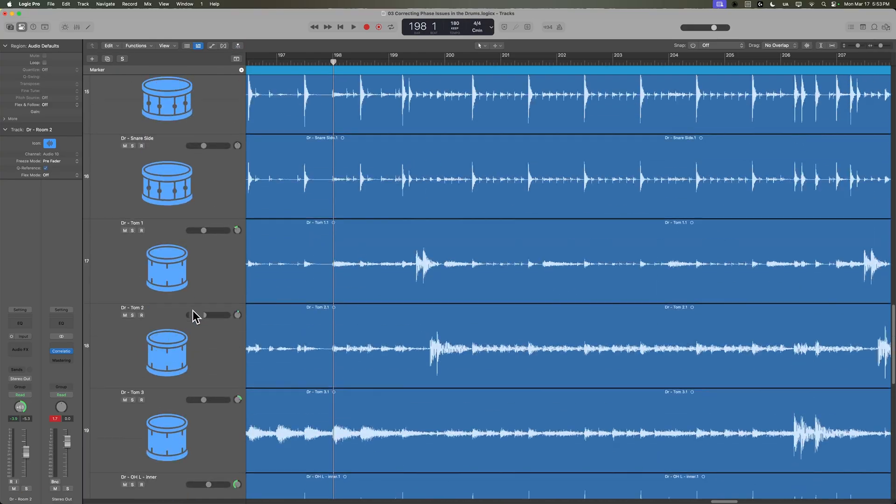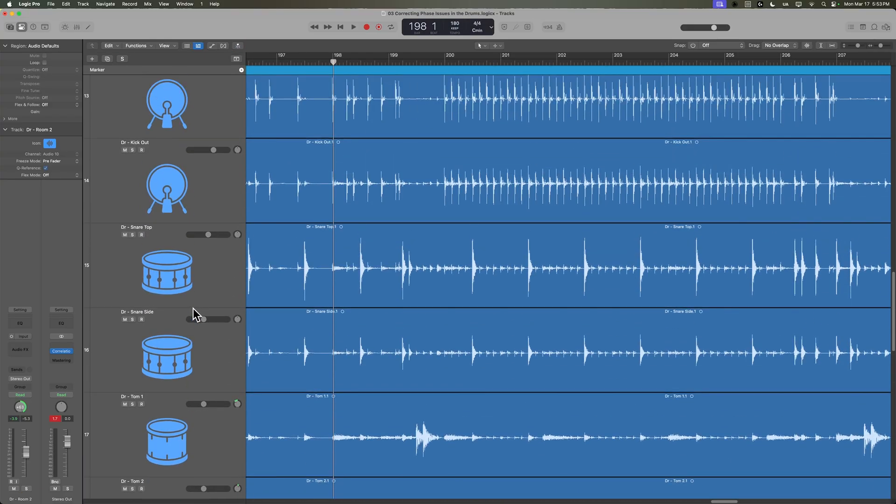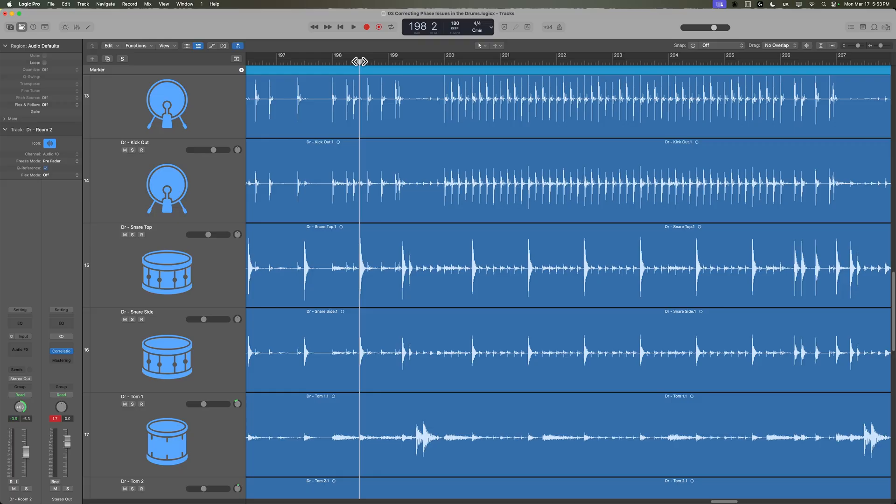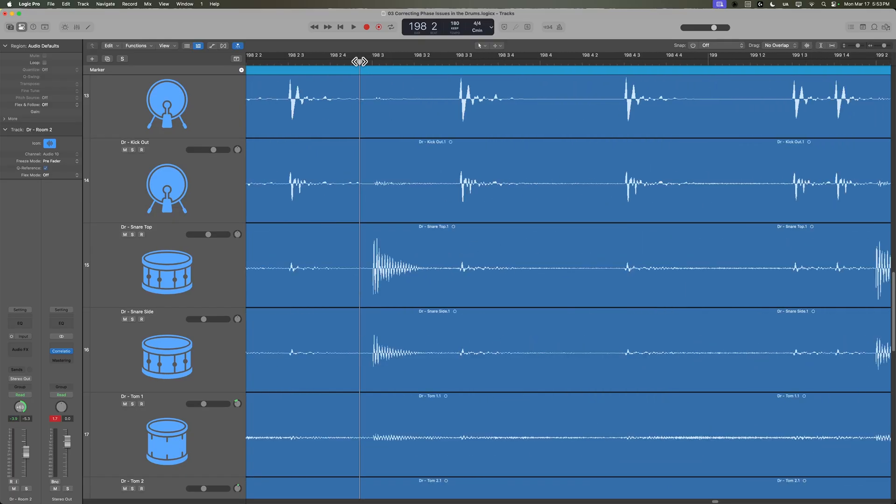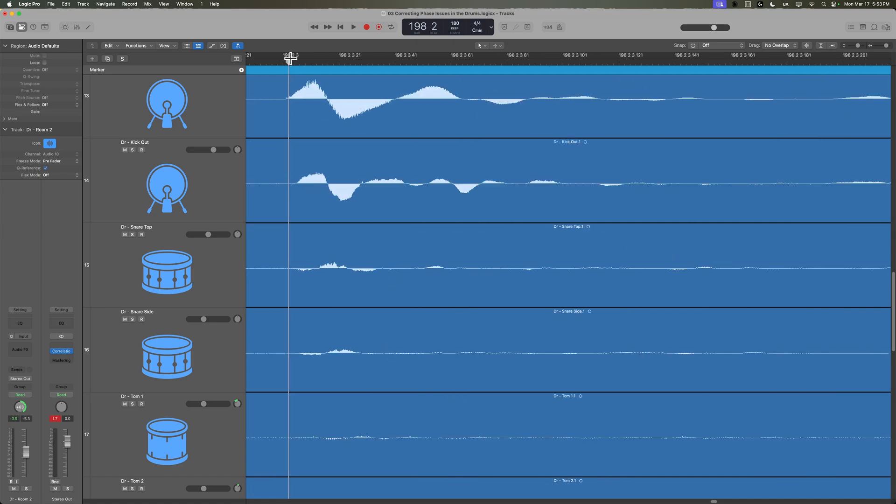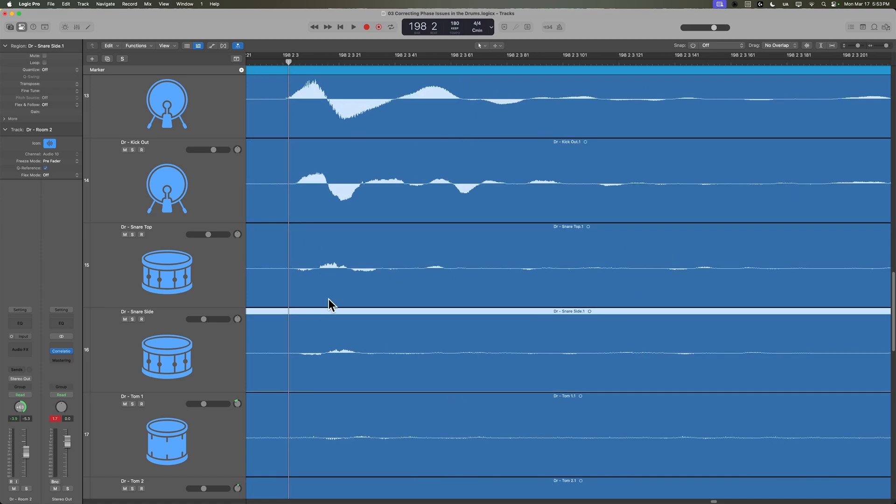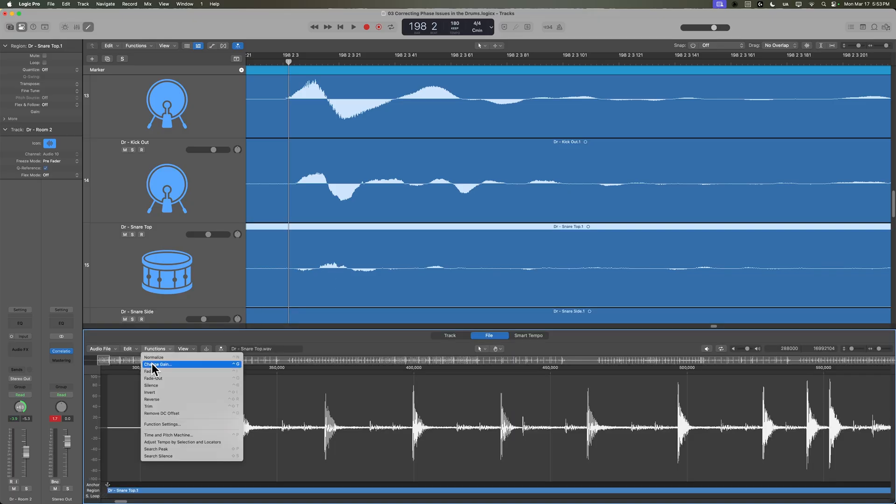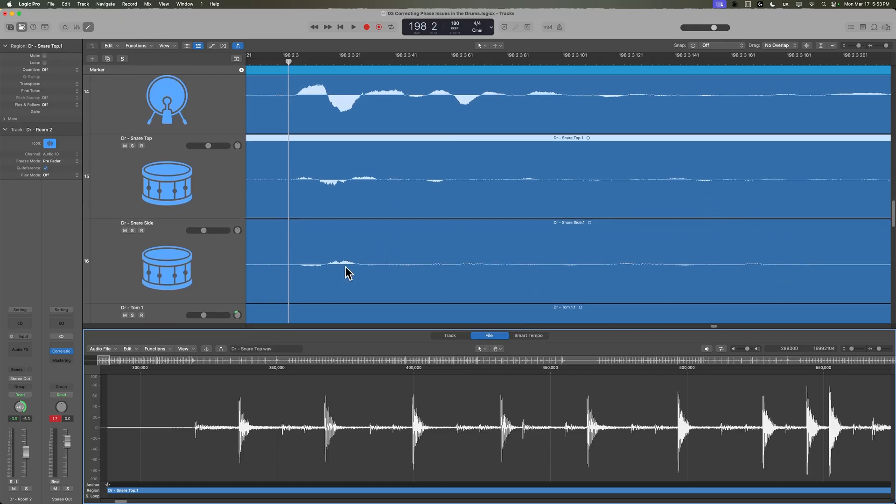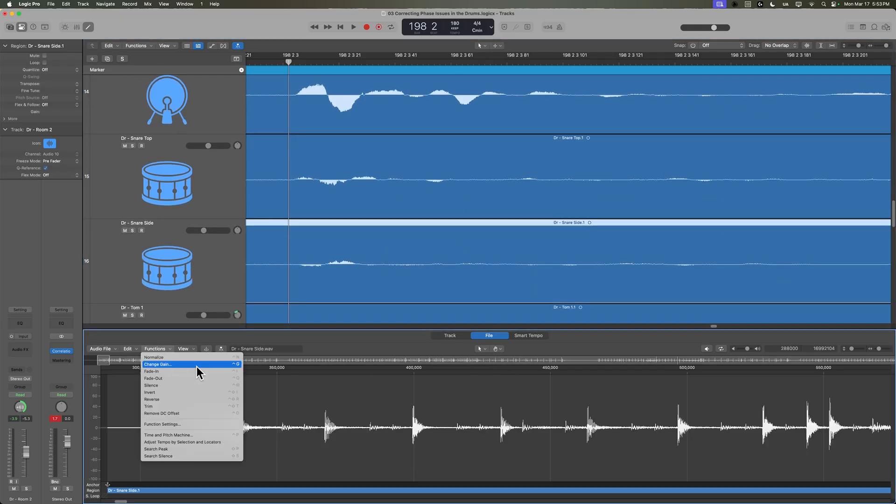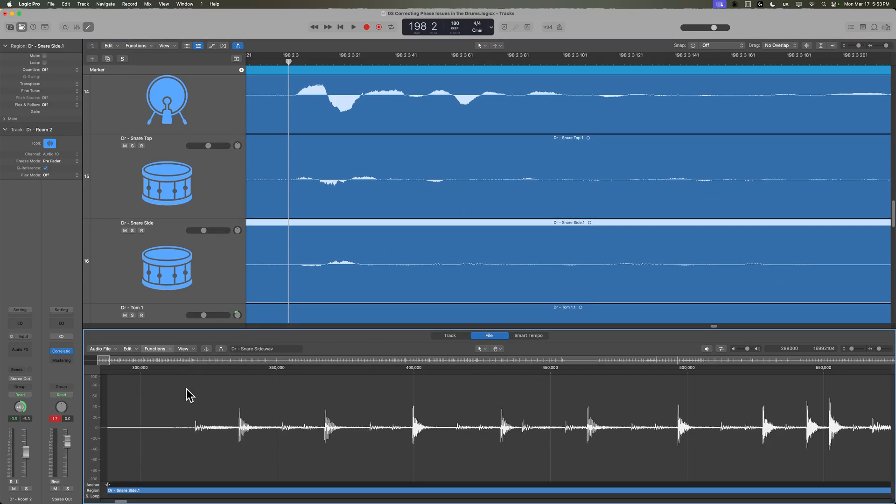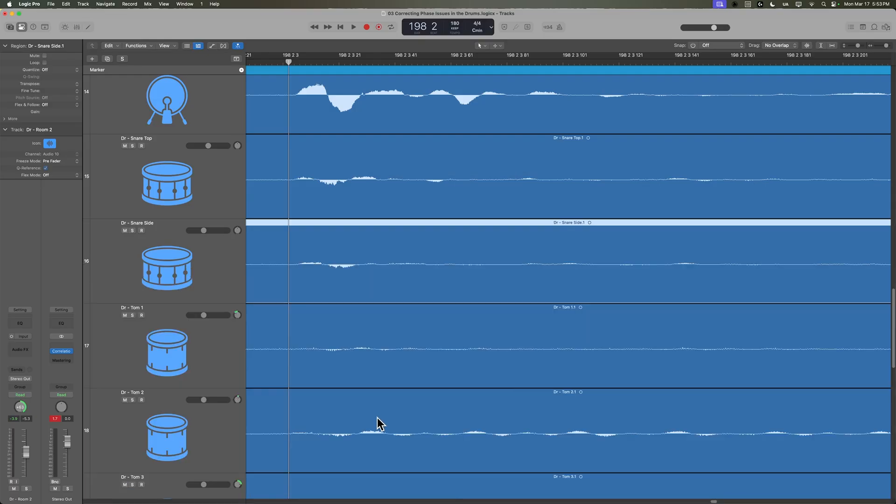In addition to that, I want to go back to those snare tracks. I want to revisit those. So again, we said that the kick drum seems to be in phase with everything else, but it seems to be out of phase with the snare mics. So what I'm actually going to do is I'm going to flip the phase of both of the snare mics. So again, just double click, go to functions, invert, and then just make sure that you're in the file editor. I'll do the same thing here for the snare side. We'll go ahead and invert that. And let's see what we're sounding like now.